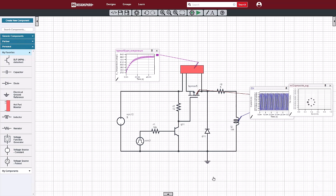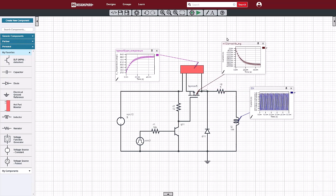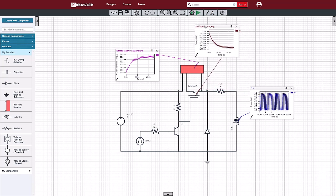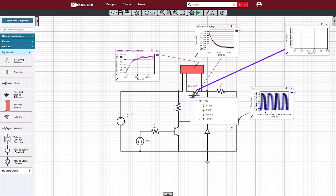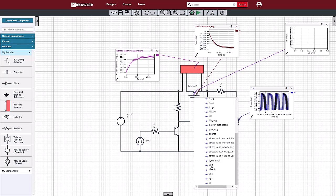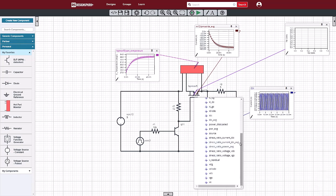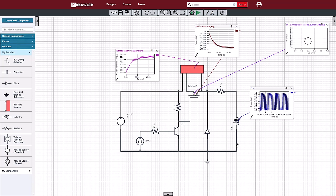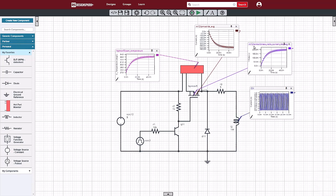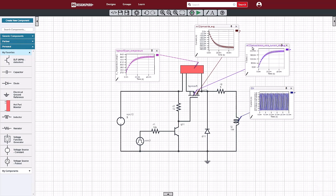Since this part is rated for 2 amps, there should be no problem here. This particular model also supports specifying the ratings on the part, so we can look at a signal called the stress ratio of the average current. This is essentially a normalized current, or a percentage of the total rated current. The graph shows this to be around 0.2, or 20% of our rated value.